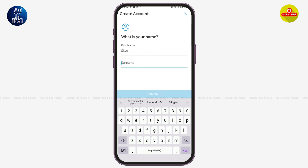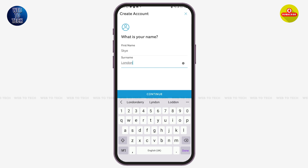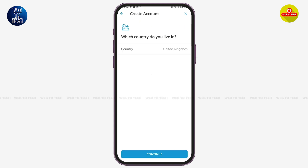Now enter your surname or last name. After entering it, simply tap on the option of 'Continue' at the bottom.